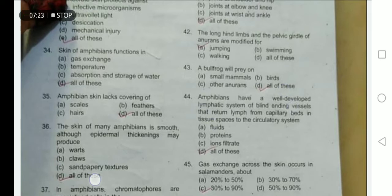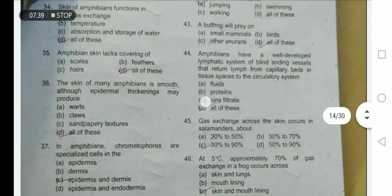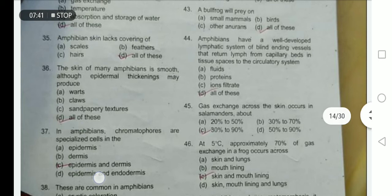Amphibians have a well-developed lymphatic system of blind-ending vessels that return lymph from the capillary bed in the tissue spaces to the circulatory system. These lymphatic vessels return fluid, proteins, ions, and filtrate — option D is correct.